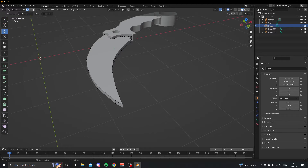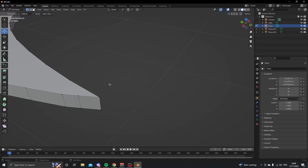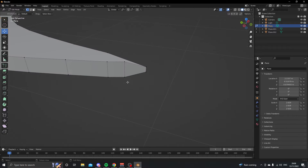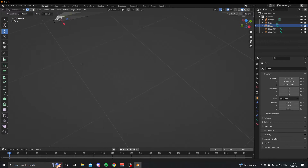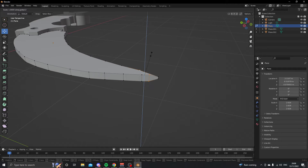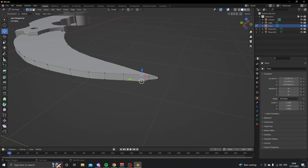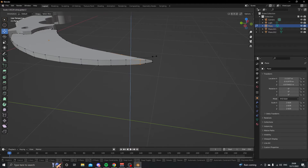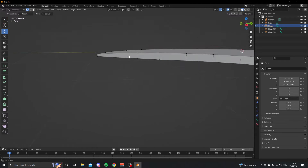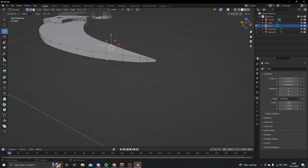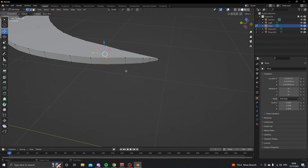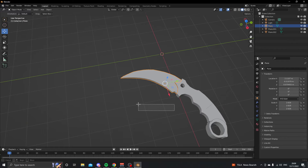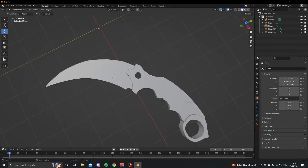If you want to move without the gizmo, just press G on your keyboard. Go into edge select, select the two corner edges, and press S for scale then Z for the Z axis. Do the same on the other side as well. Keep doing this up the blade so it gets progressively bigger going up, tapering the blade shape.